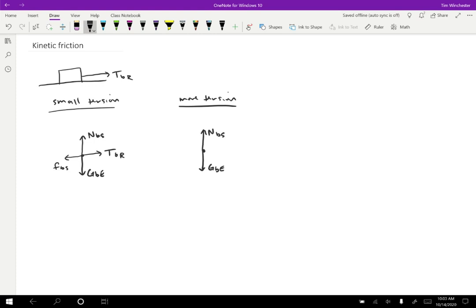But the tension is bigger. So tension on the block by the rope, and the friction force will also increase, friction on the block by the surface.